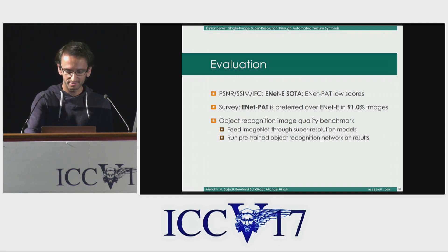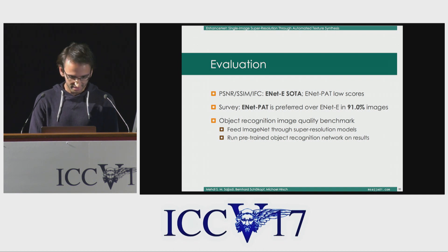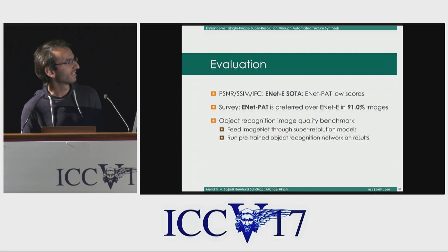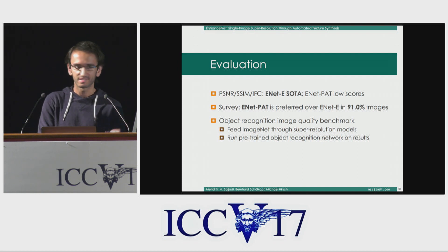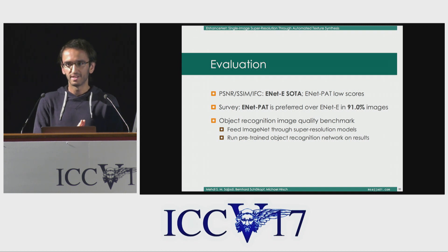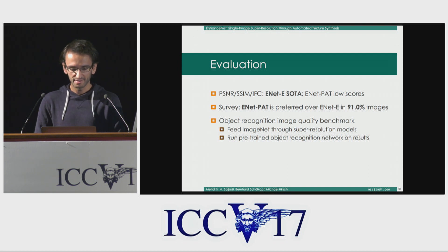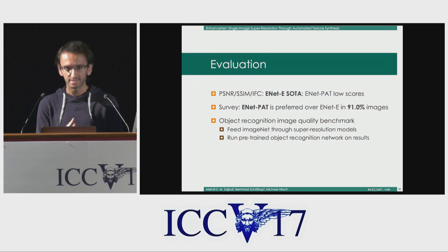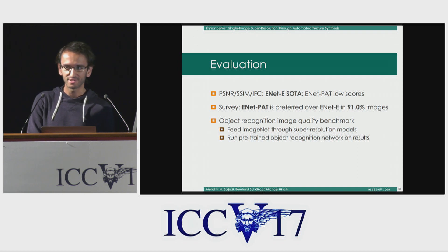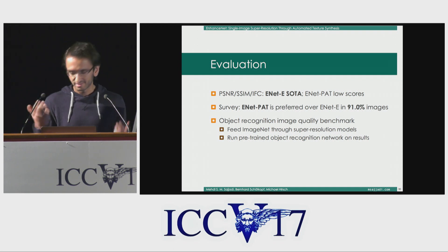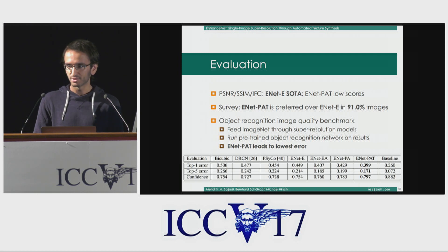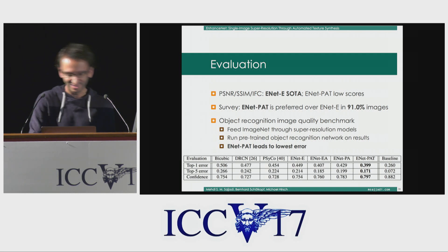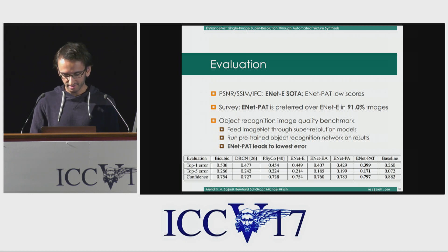Another quantitative benchmark we are proposing is the object recognition image quality benchmark. The idea is simple: take a pre-trained object detection network such as ResNet, take an image dataset with labels like the ImageNet test set, downsample the images, then upsample them again with the different methods we want to compare. If a super resolution model does a good job recovering edges and realistic textures, it would be much easier for the object detection network to classify, for example, whether this is a cat or a dog. When we do this, we see that this benchmark correlates much better with the perceived quality of the results, and EnhanceNet PAT gets the best results in this benchmark.